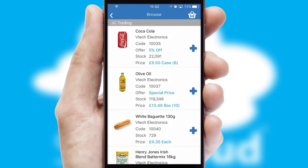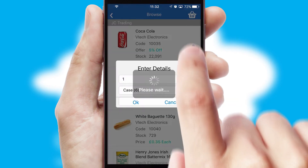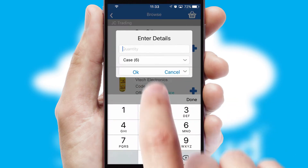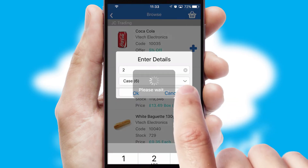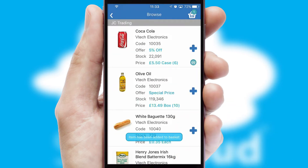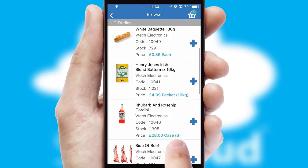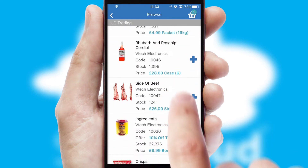Once you have found the required item, simply click, enter the required quantity, unit of measure and then confirm. A basket icon will appear beside the product to confirm it has been added to your order.